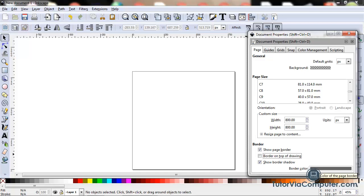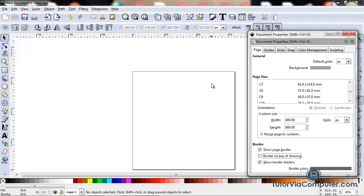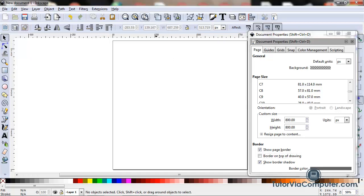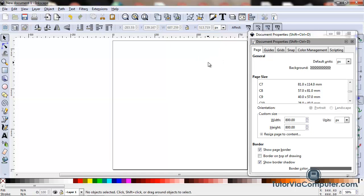This field right here sets your border color, and for my purposes gray, which is the default, is just fine. If I click this icon right here, my page will fill my window and that's what I wanted to do. So that's what I did.